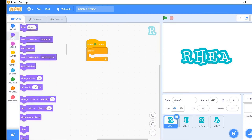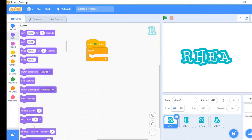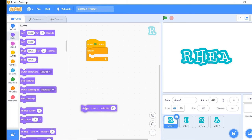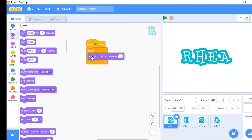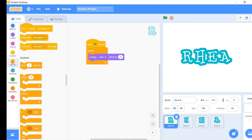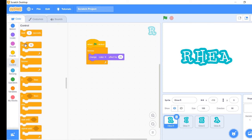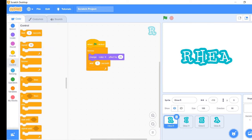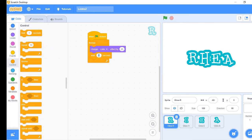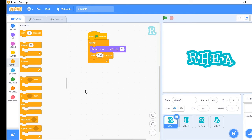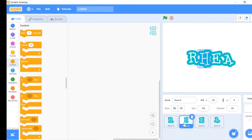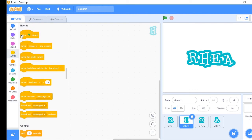Go to the looks tab and take change color effect by 25 block. Lastly, go to controls tab and take wait 1 second block. Change the 1 second to 0.01 second. Now we have completed a part of our script. Continue to copy this script in the next letter like this.